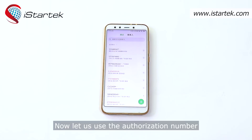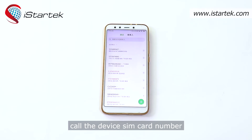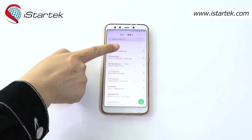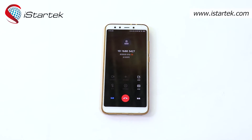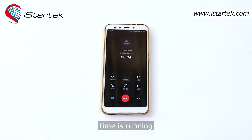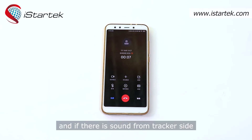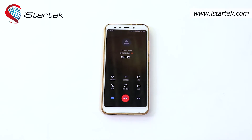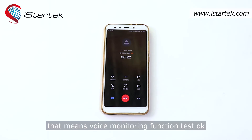Now, let us use the authorized number to call the device SIM card number. As you can see, the phone picked up automatically. The timer is running, and if there is sound from the tracker side, you can hear the voice back on your phone. That means the voice monitoring function is working correctly.